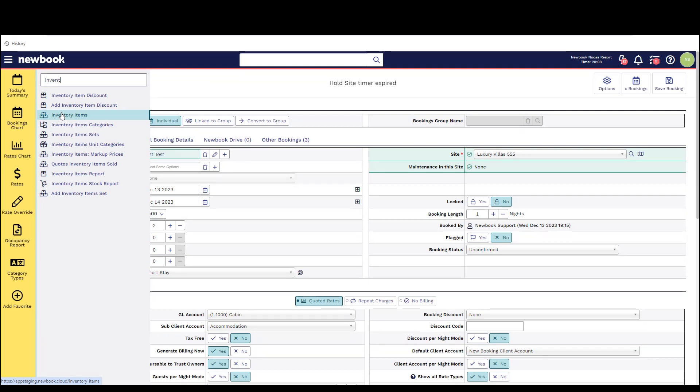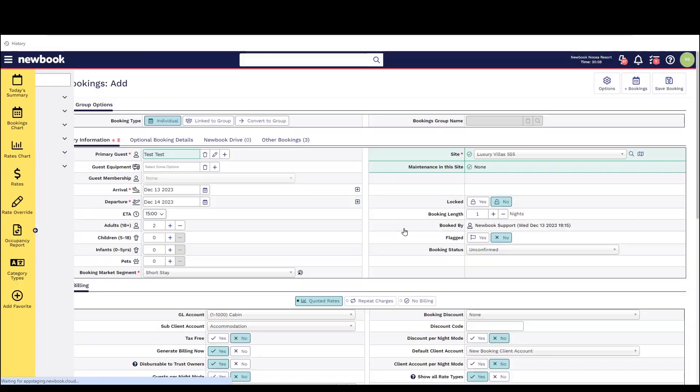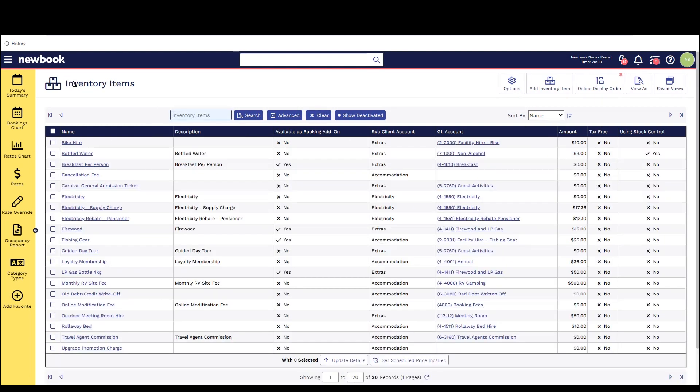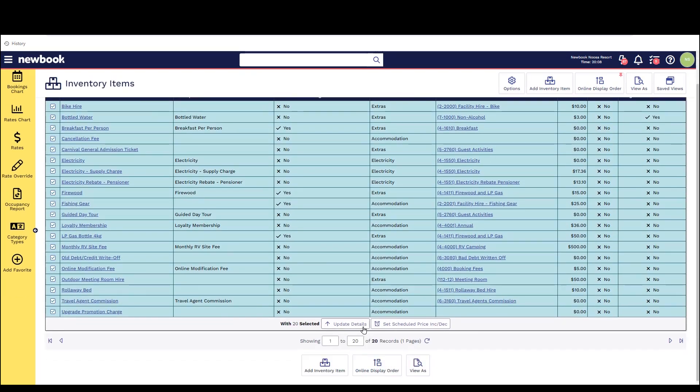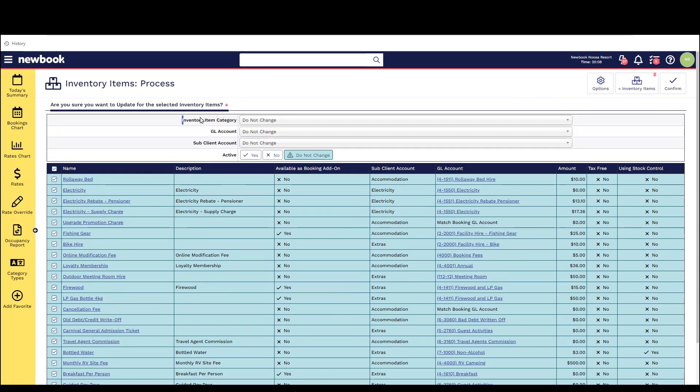Firstly if at any point you need to bulk update the general ledger accounts the sub client accounts or even deactivate any old inventory items that you're no longer using you can simply head to the inventory item page use the bulk tick option on the left and at the very bottom select update details. On the next screen you can then select the option which you would like to change and then save.